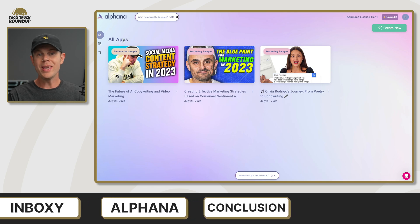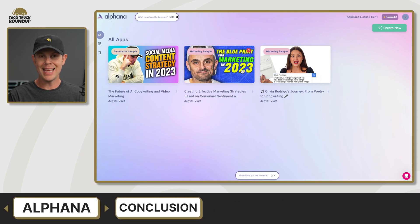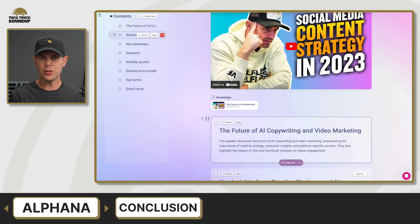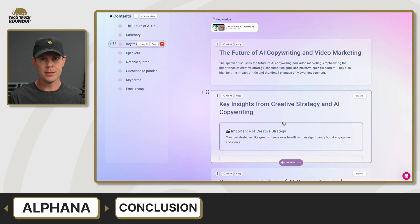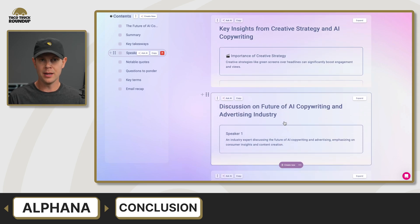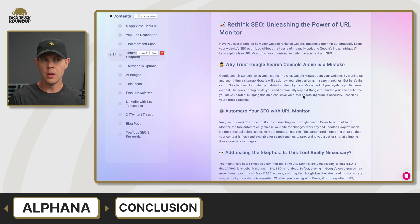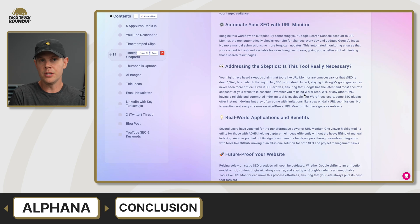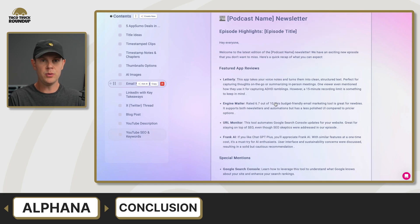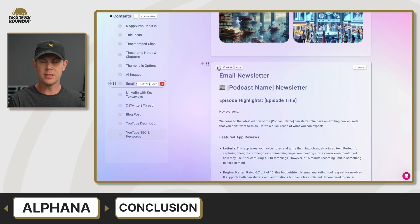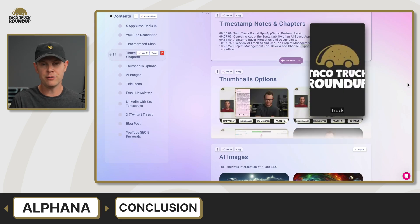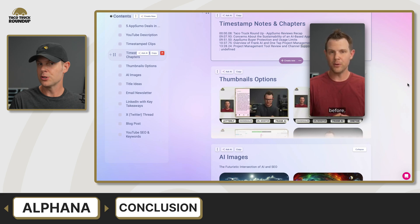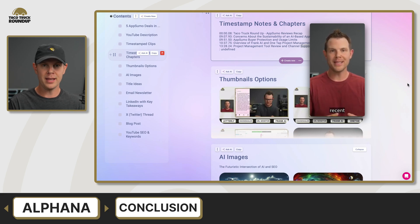Our last tool of the week is called Alfana. This is an AI-based repurposing tool meant for podcasters or YouTubers to transform their content into other content. You could take a podcast episode and turn it into a blog post, or take a YouTube video and turn it into a weekly newsletter or social media posts. It can even create other videos from your video, like making shorts or clips out of your full-length content.